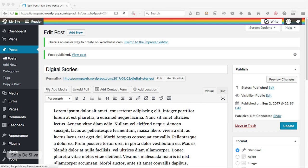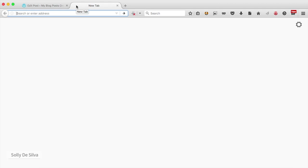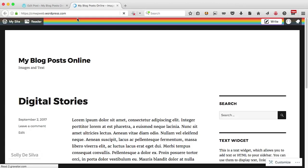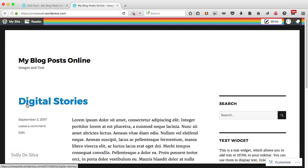That seems to be done. Let's go take a look at what our post looks like. There it is — that's our first blog post. I've got my title and all my dummy content in there. That looks fine.